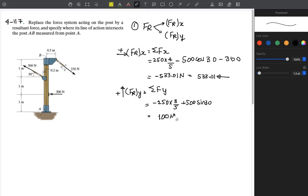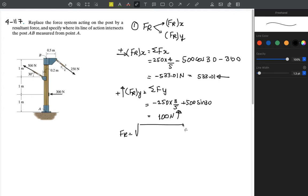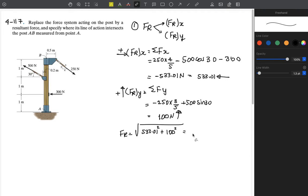That gives us 100 newtons upward in the positive y direction. Now we get the resultant, which is the square root of the sum of squares of its components: root of 533.01 squared plus 100 squared.